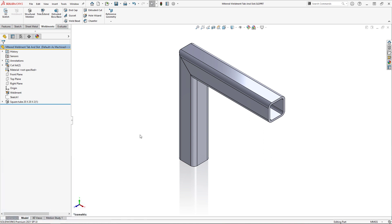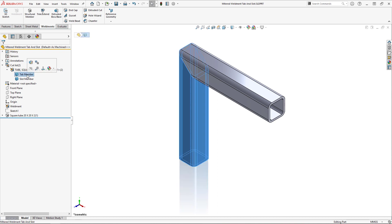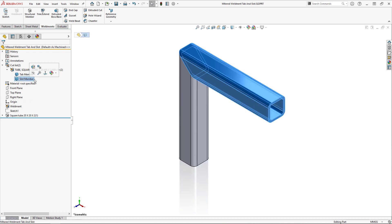I'd like the vertical member to have the tab and the horizontal member to have the slot, and so I've named the solid bodies accordingly to avoid confusion.